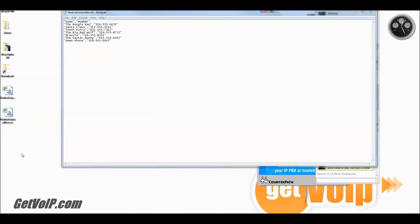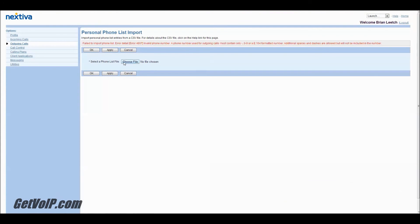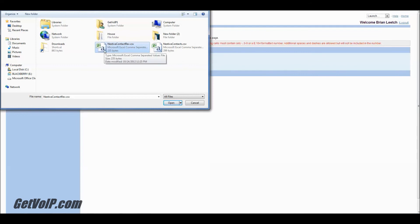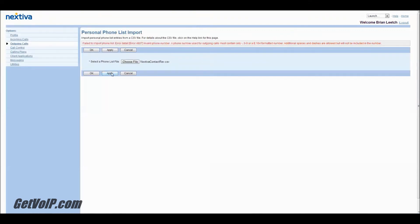So Nextiva Contacts Revised is now ready to go. And we're going to try this once again. So you see this is the file that I just made — you have your contacts, which is the old CSV file, and you have the forced CSV file which you just created off of the plain text sheet. So you're going to open that, click Apply, and you'll see that it was saved. It was a success.